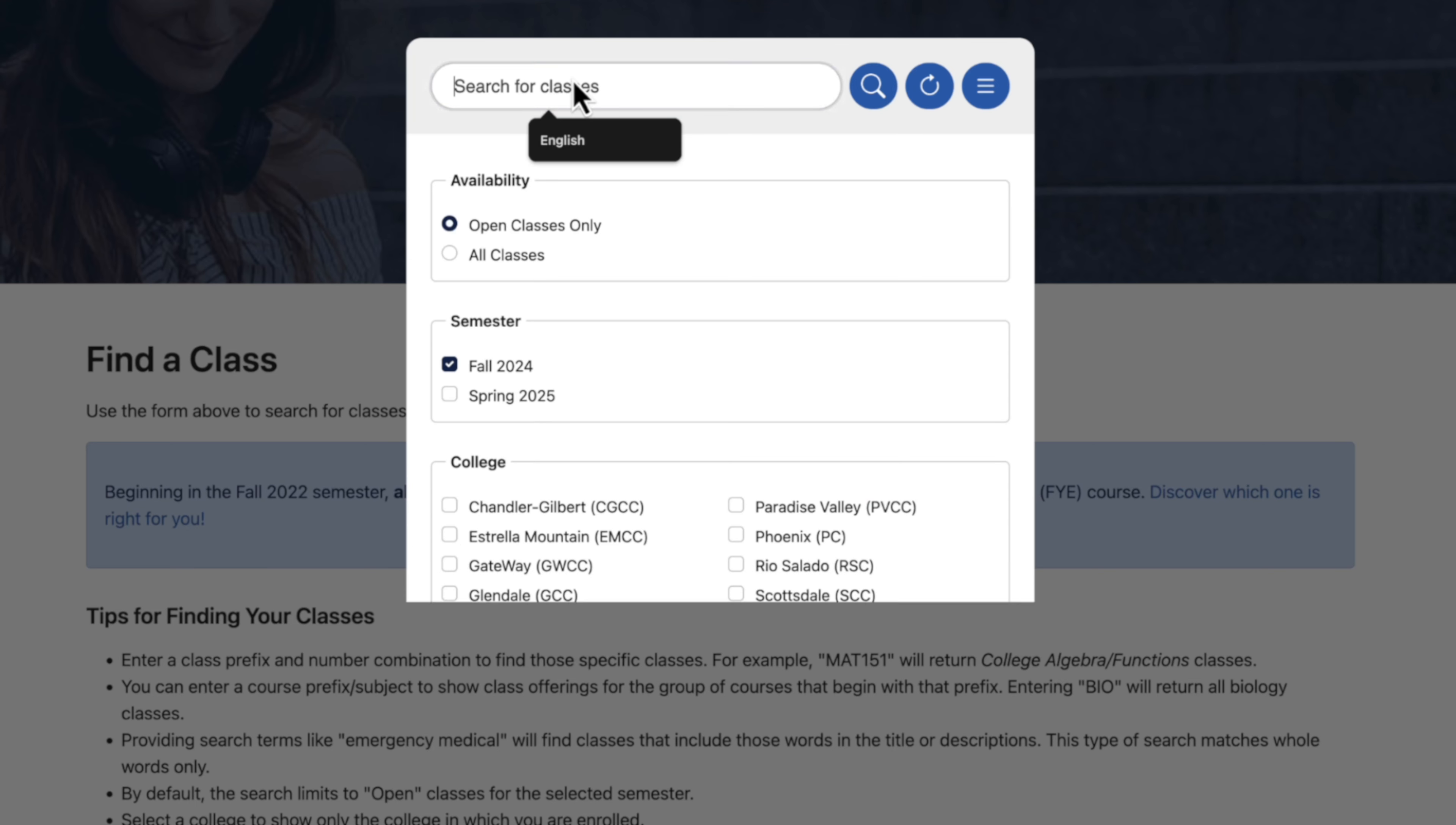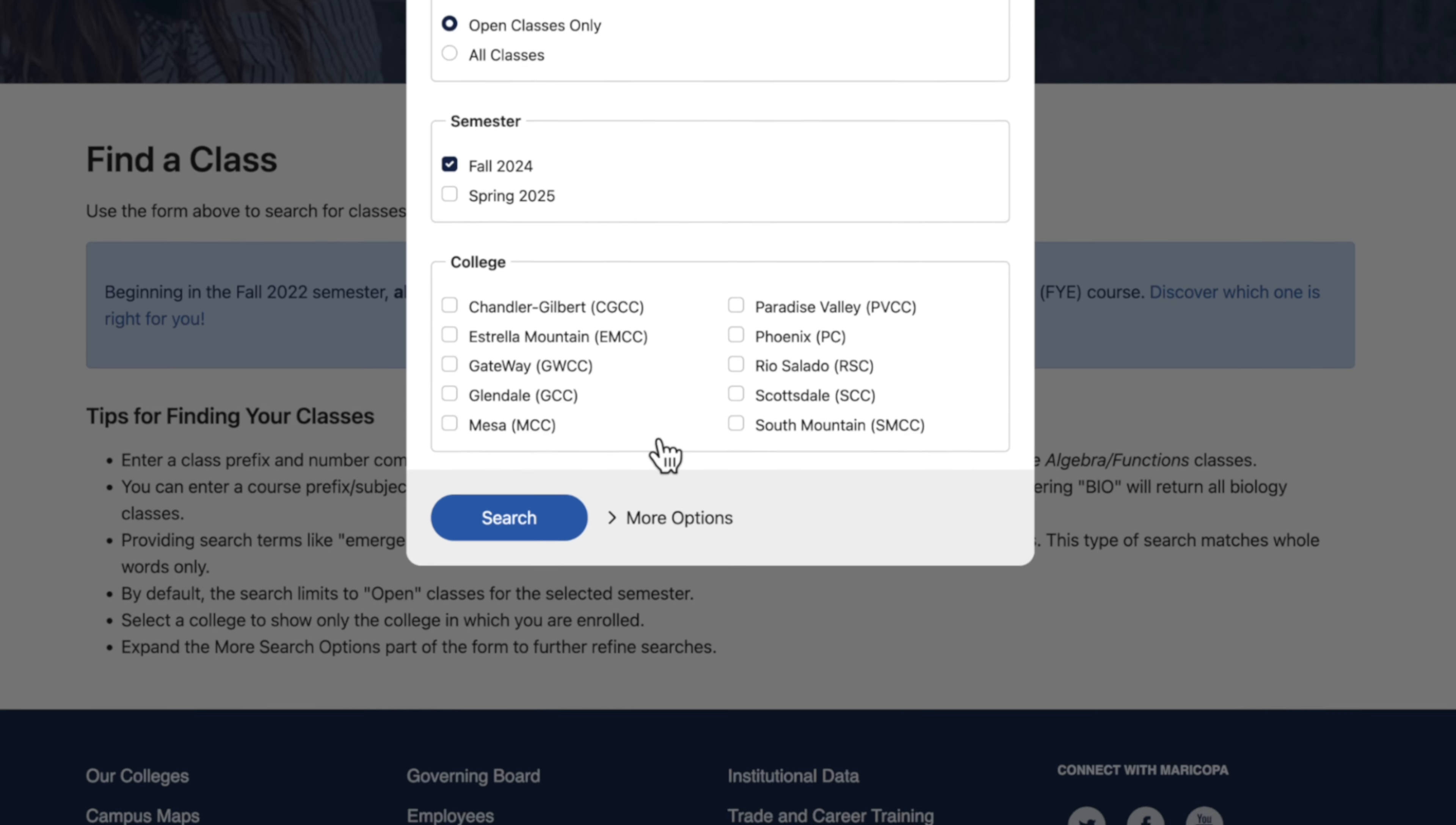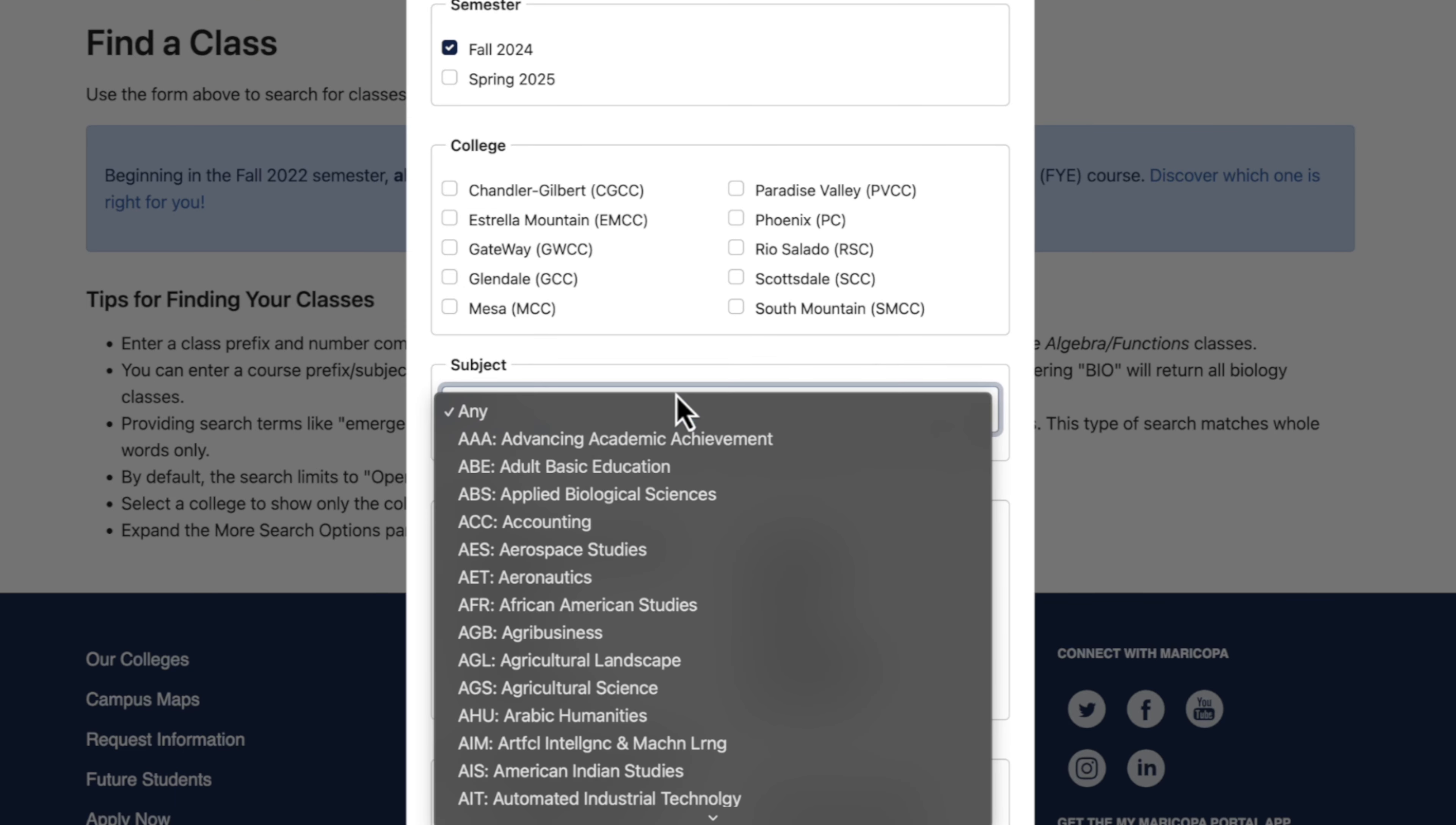If you know your subject, like English, type it in. If you don't know, click More Options and select it from the drop down menu under Subject.